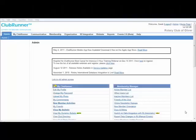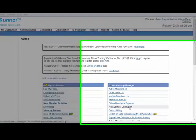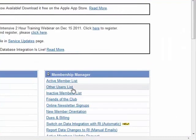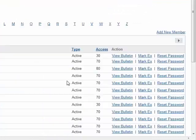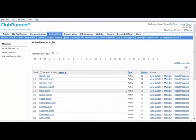Welcome to today's tips and tricks video. I will cover a tip in regards to adding a new member to the active member list. Once you are logged in to your ClubRunner website on the admin page, you would click on active member list to add a new member to your member roster.